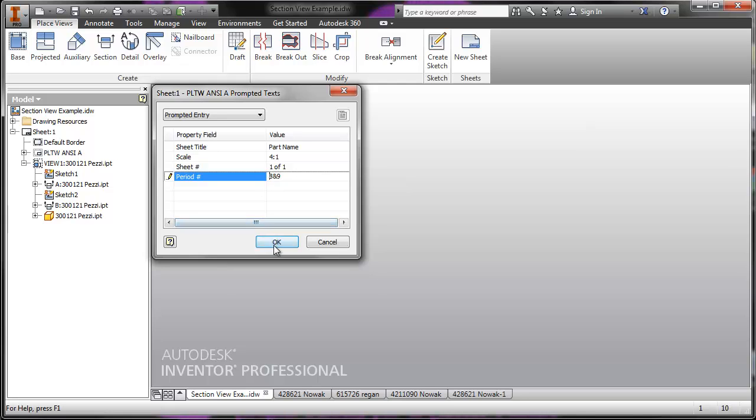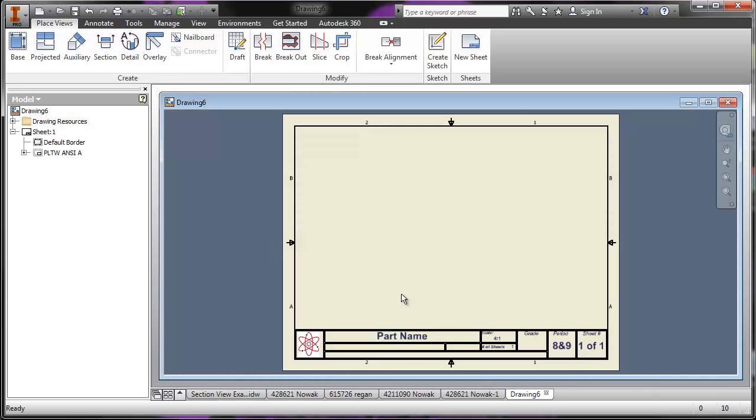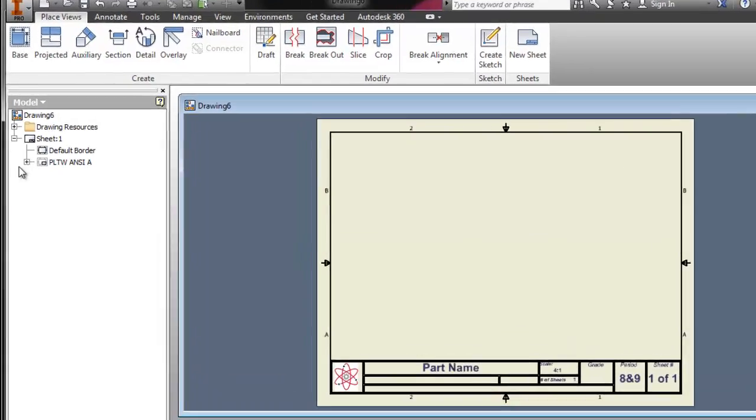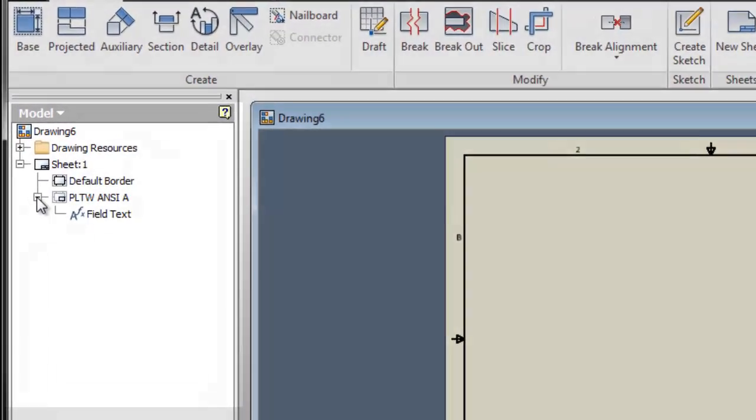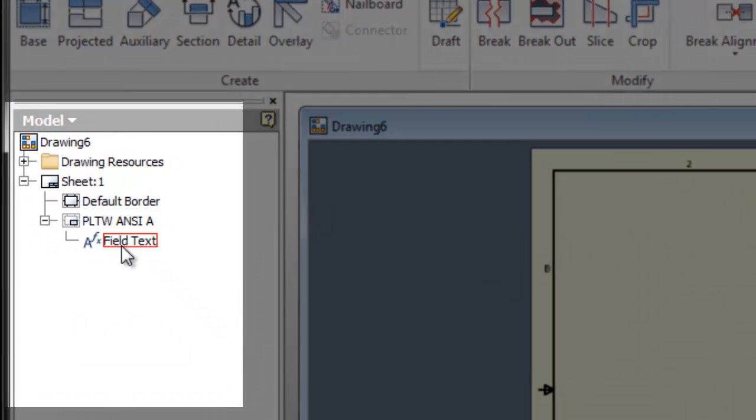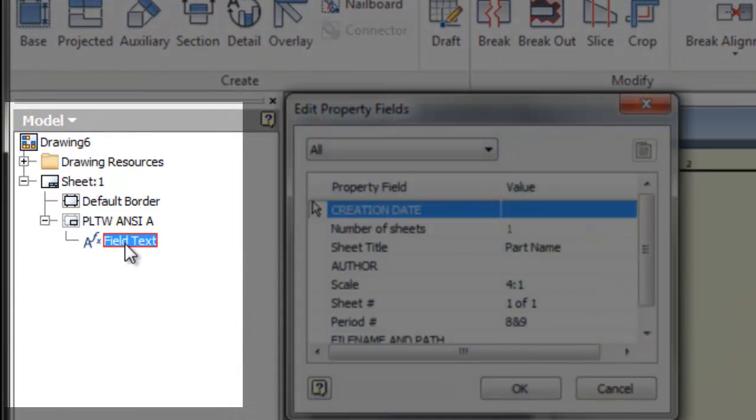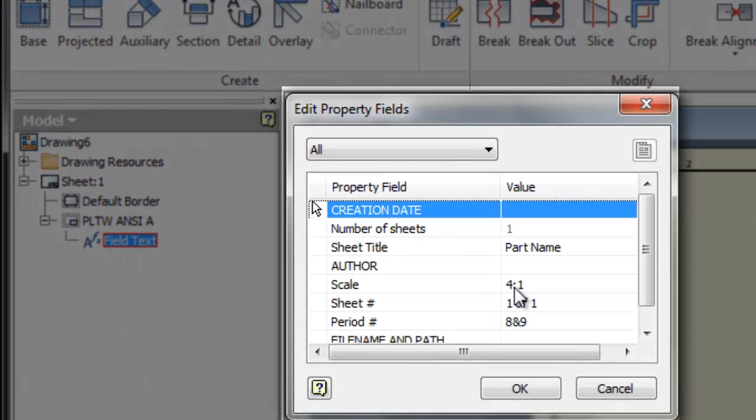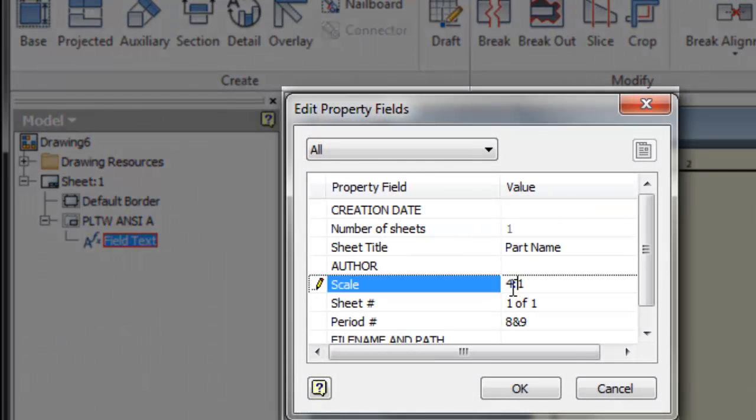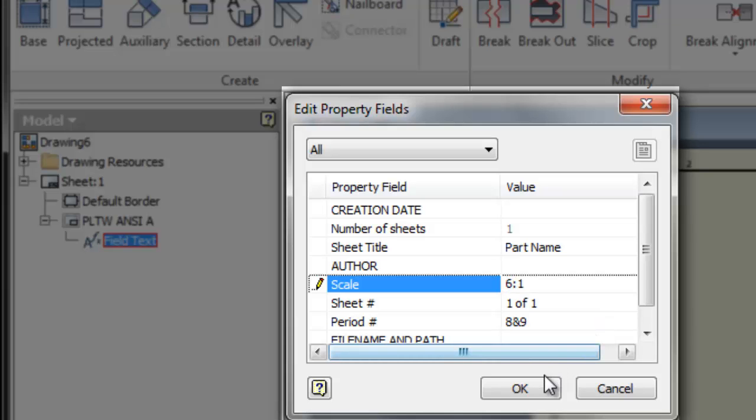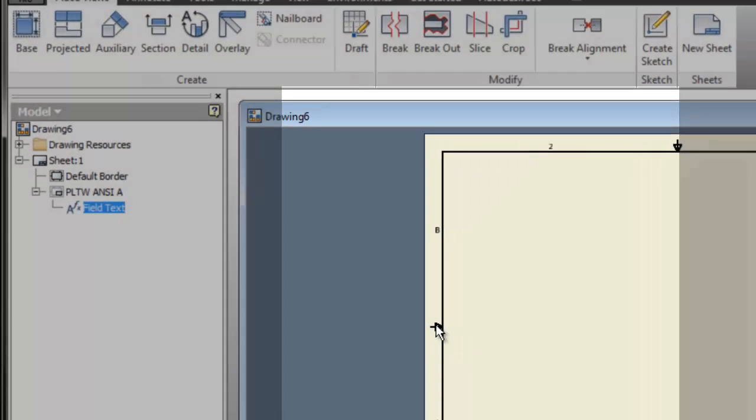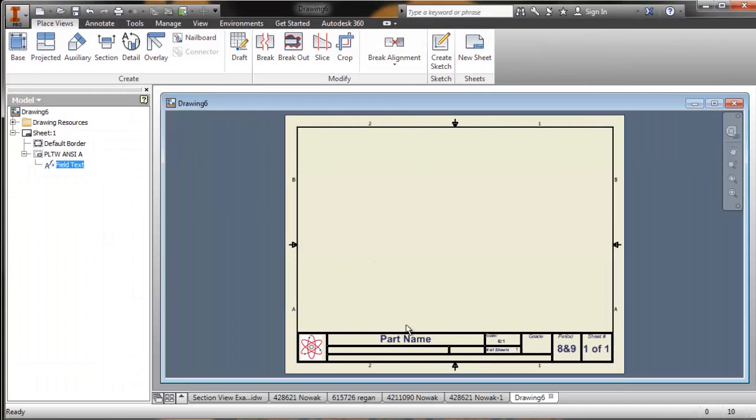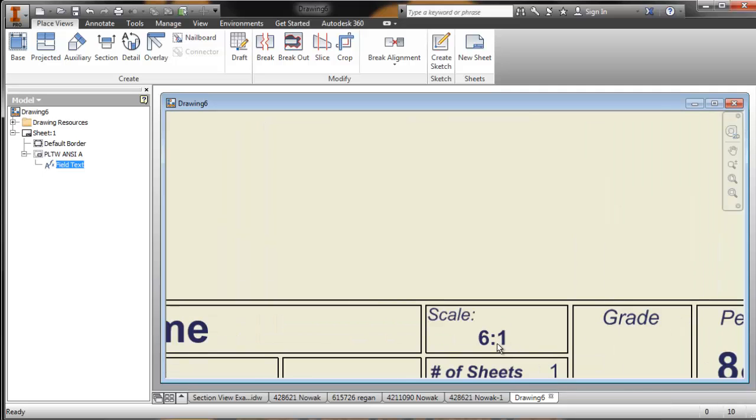We'll say okay, that'll pre-populate this here. If for instance we want to change something like the scale or the part name, we can always go here to the field text, double click on it and change what it is. Like let's say for instance I choose a different scale later. I can come in here and change the scale to six to one and say okay, and it'll change it on my sheet.